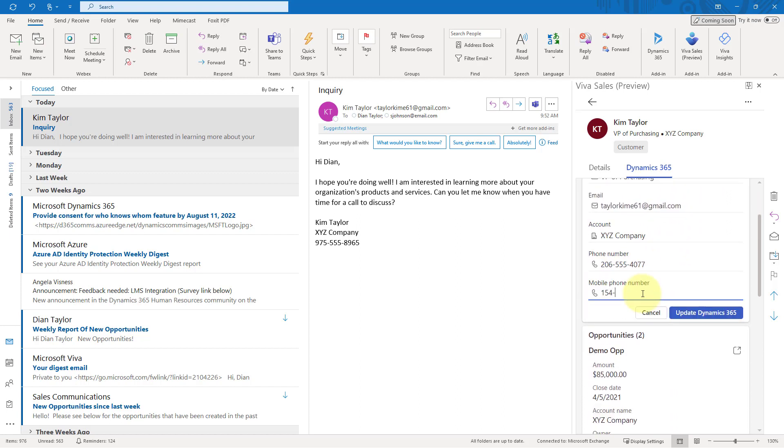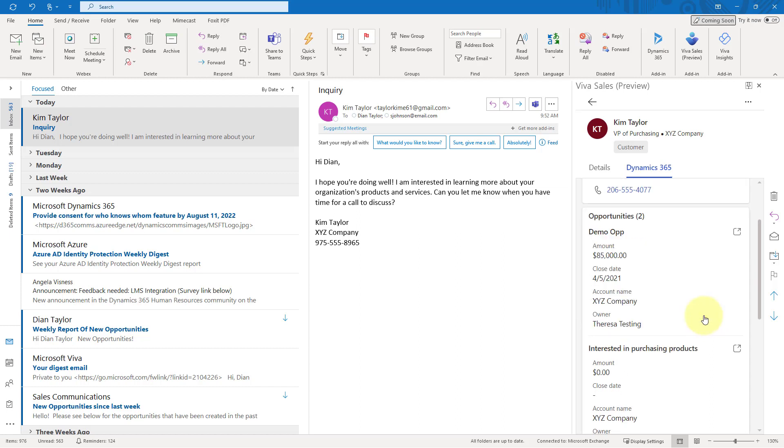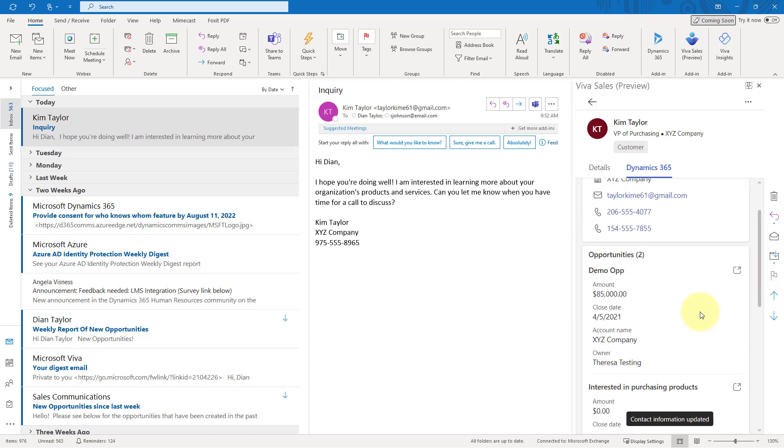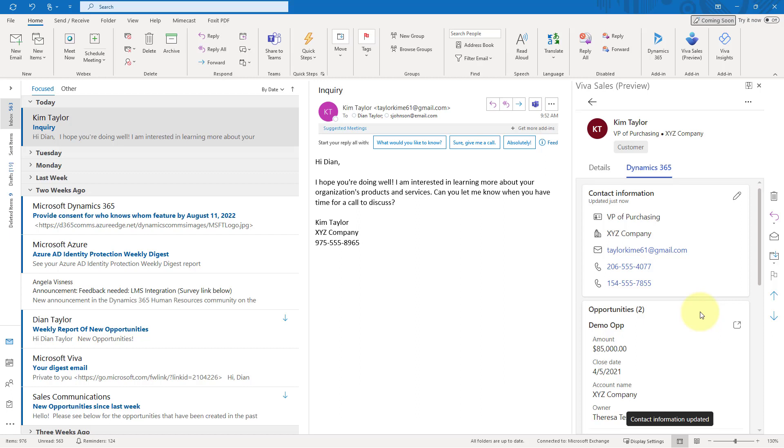So let me show you what happens if I actually do put some data in there. I'm going to say 154, 555, something, something. And directly from within here, I can update this inside of Dynamics 365. So these kinds of tools, again, really allow these people to work, these salespeople to work in the application that they're familiar with without having to go back inside of Dynamics 365 and enter or update the data in there. Very nice. You can see here that my contact information has been updated. And now since that mobile phone number has data in it, it's now showing directly here on the card.